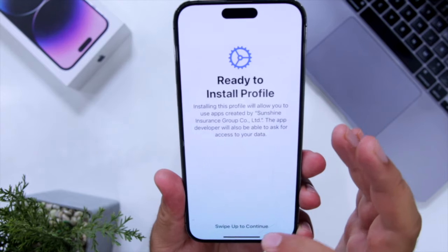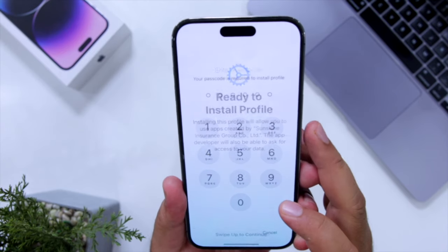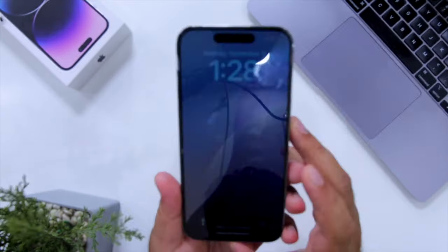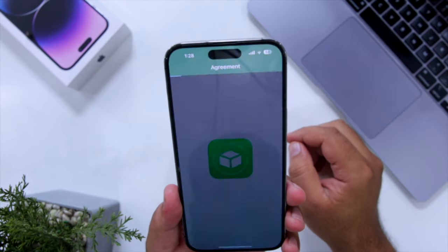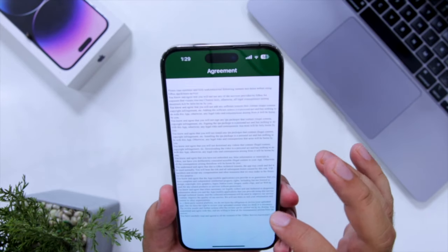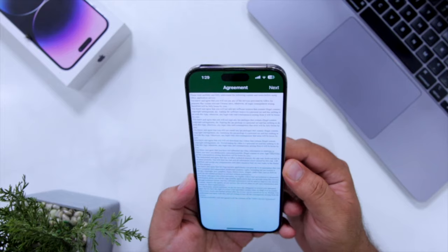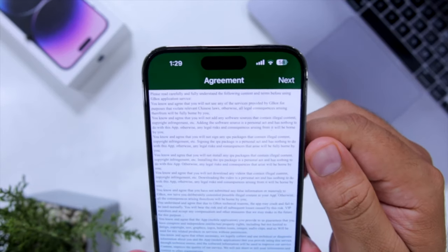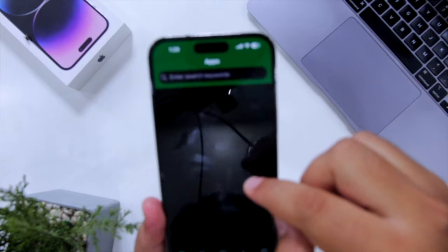Now the next step: swipe up to continue, install the profile, and enter your password. Now open GBox — it will show the Next button in a few seconds. Just tap on the Next button and click Agree.